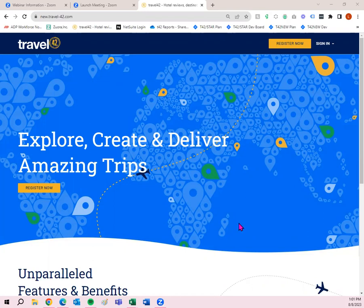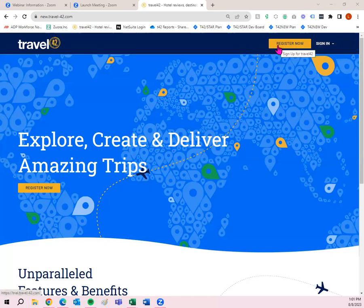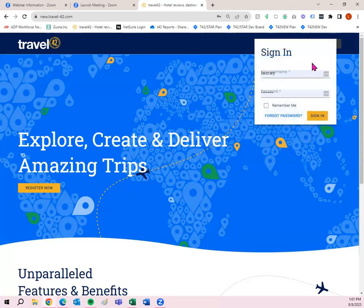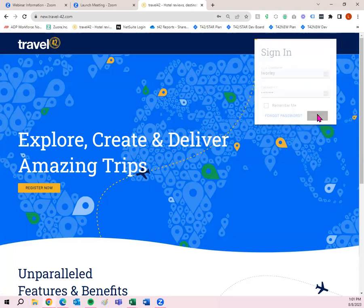Right now I am on the non-logged-in page. You'll see two buttons in the upper right corner. Register now would be a free trial link. So if you want to try Travel42 out, definitely click register now to set up a free trial. If you do have a subscription currently, you can click sign in up here in the upper right corner.